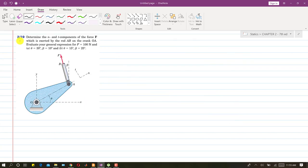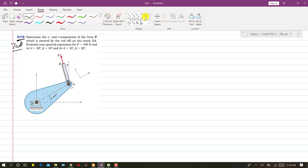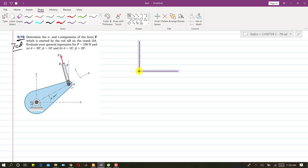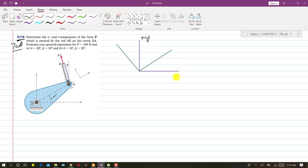Now we solve problem 2-10, also from the seventh edition. We need to determine the n and t components of force F exerted by rod AB on crank OA, and evaluate the general expression for F equals 100 Newtons where theta and beta are given.